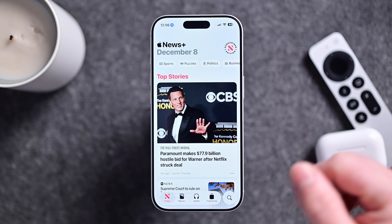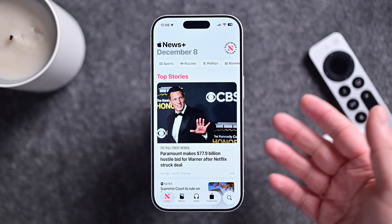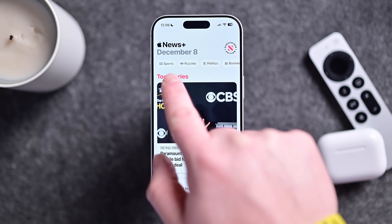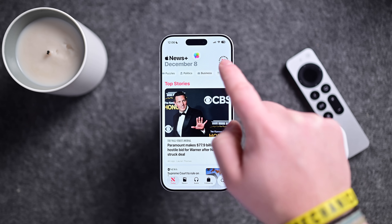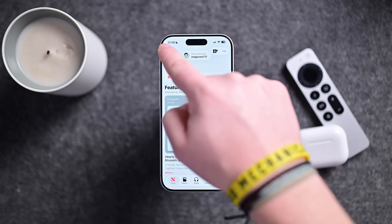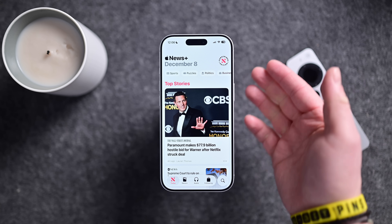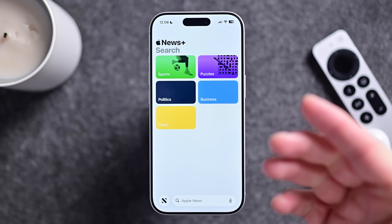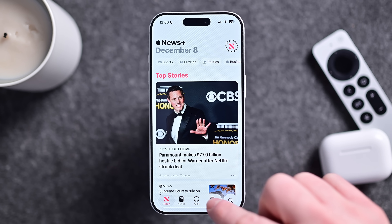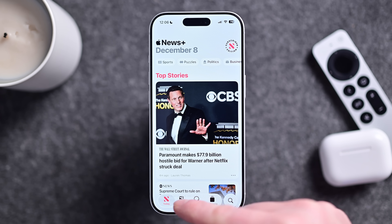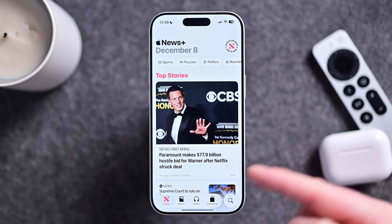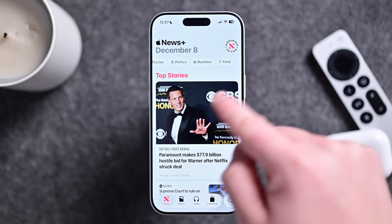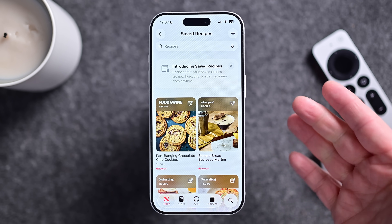Apple News is getting a much-needed redesign — nothing major, but they are changing the layout to make it a lot easier to get around. You now have new pills at the top to go between different categories: sports, Apple puzzles, food, and more — even the food one, which used to be buried at the end, is now baked into those pills. The bottom navigation has been adjusted too: what used to be the last tab became a dedicated search button, and the previous content is now under 'Following.' So the tabs are now: Today, News, Audio, Following, and Search — a definite improvement.